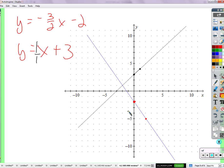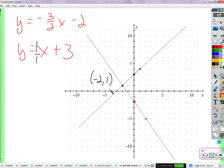This other one has a y-intercept of 3 and a slope of 1, or one over one. So it moves over one and up one. That's where they intersect. The coordinates look like negative 2 and 1. It could be any decimal though — so how do we make sure it is negative 2 comma 1? Plug it in.